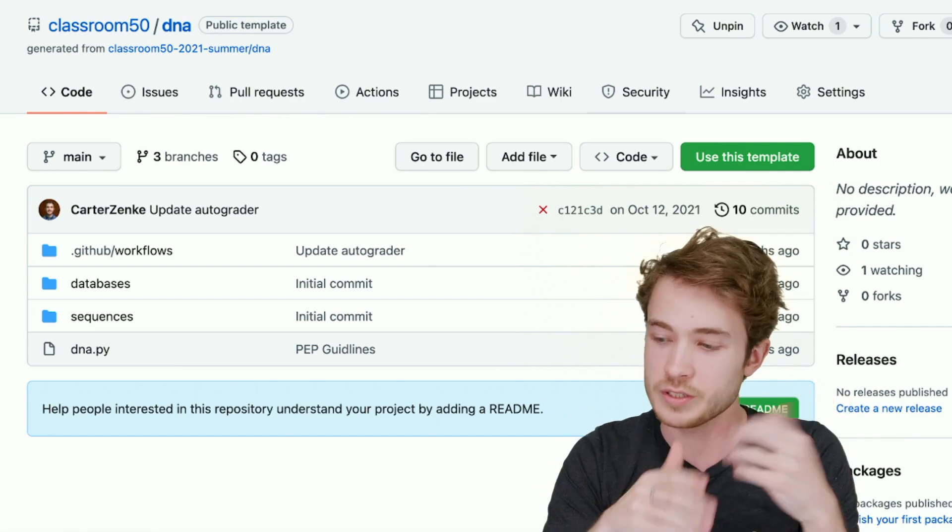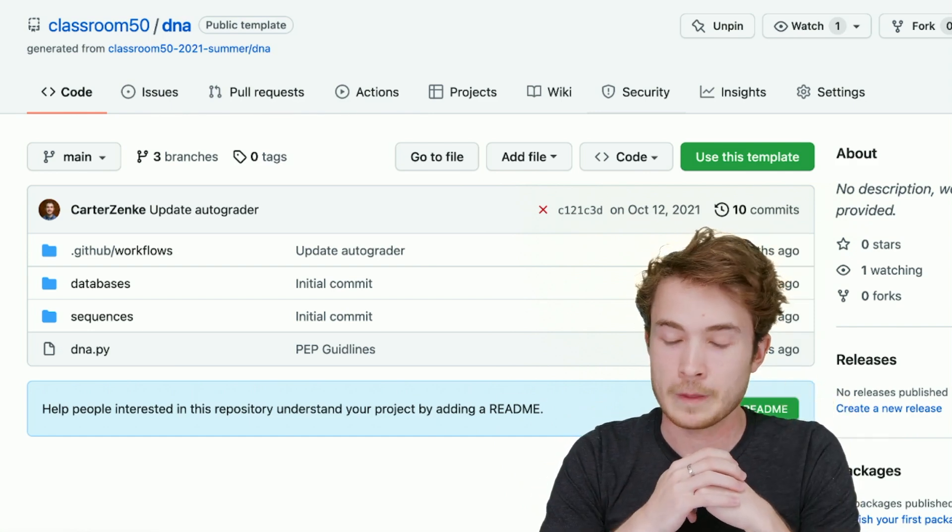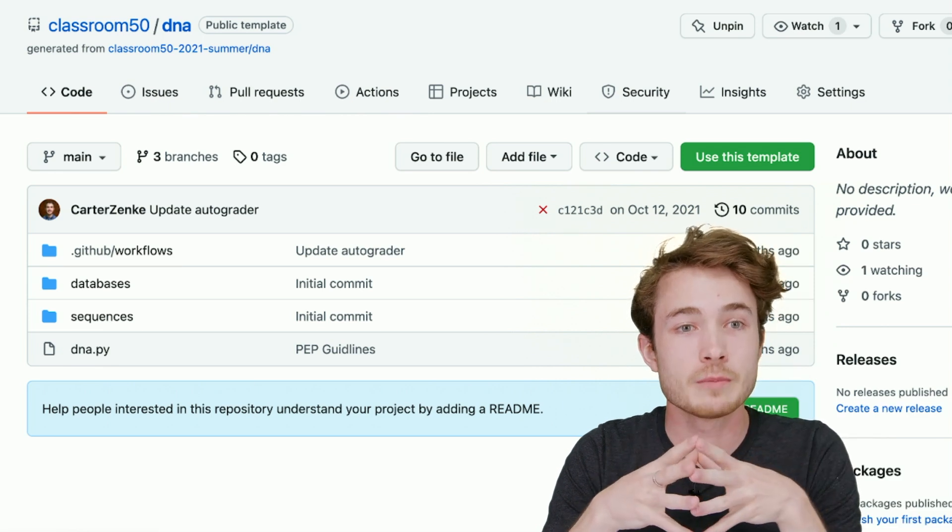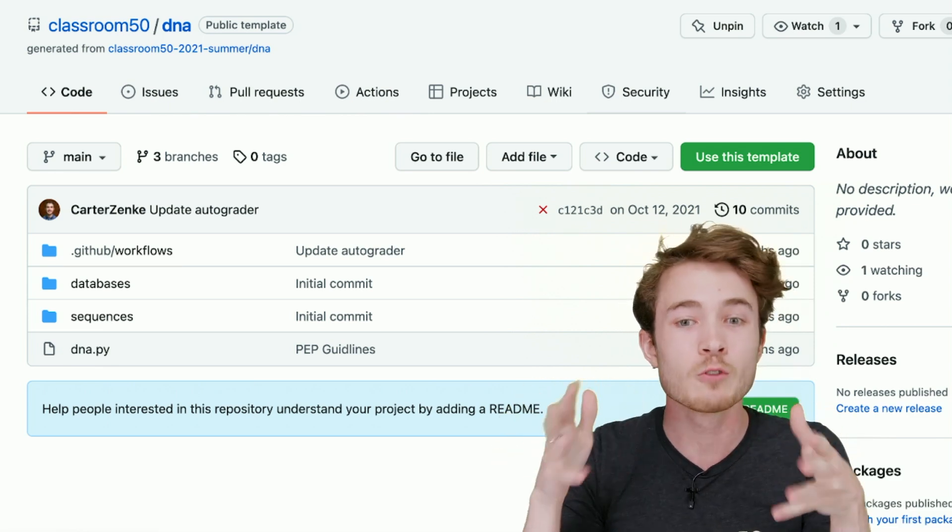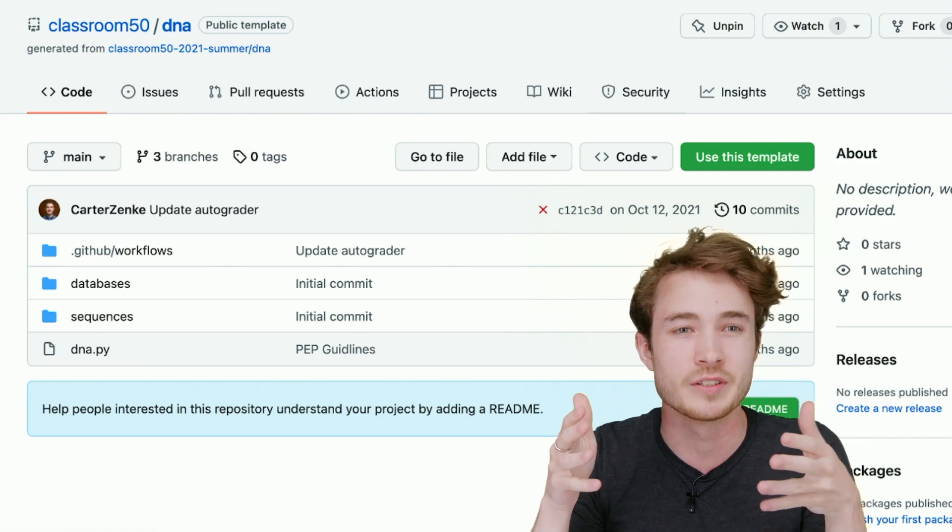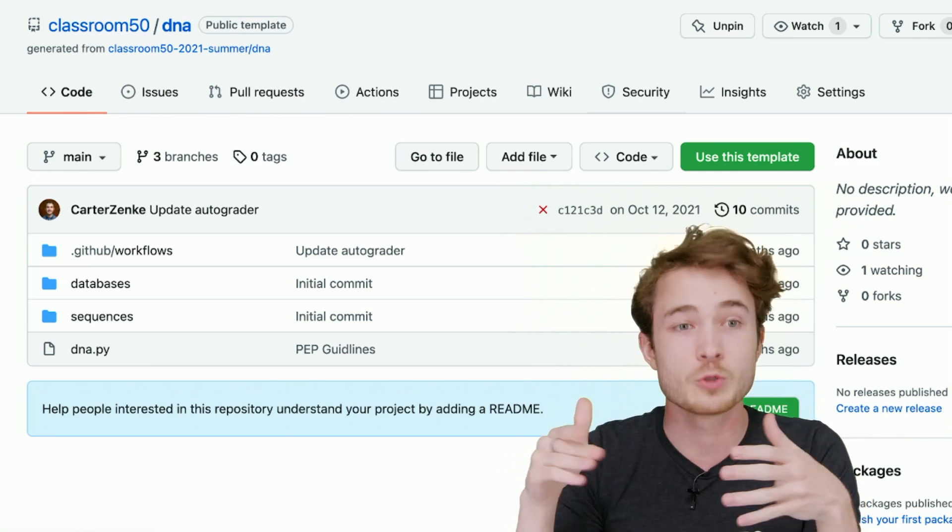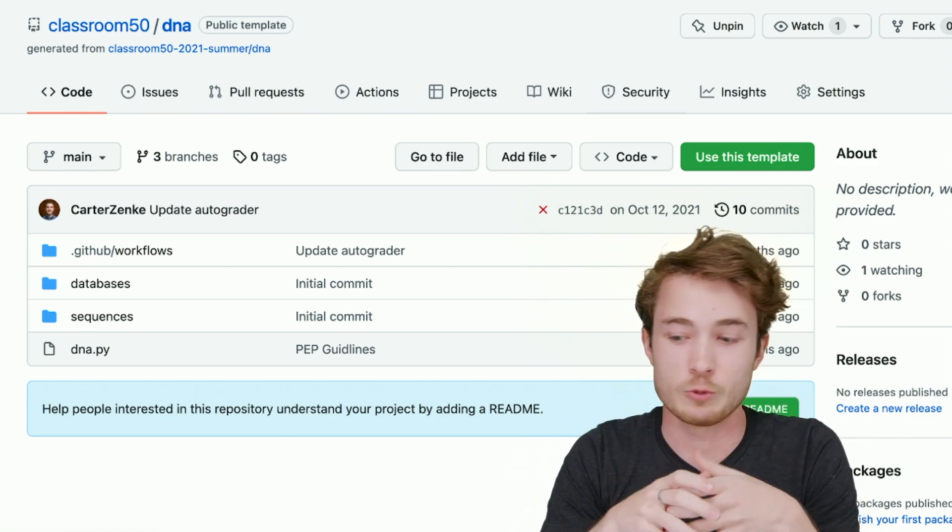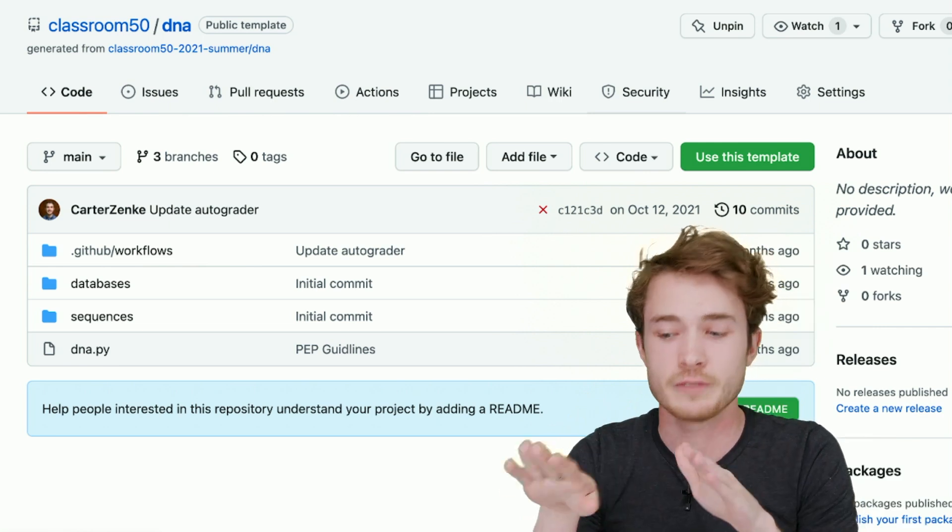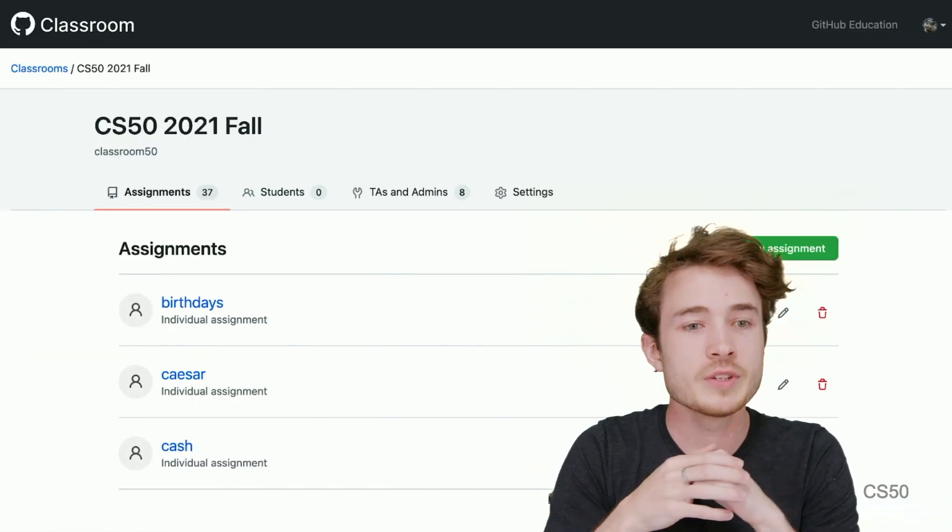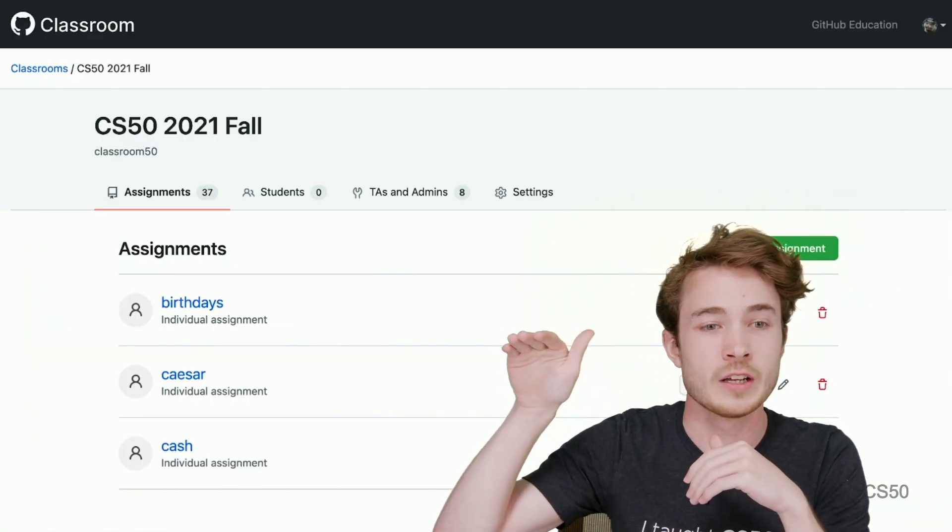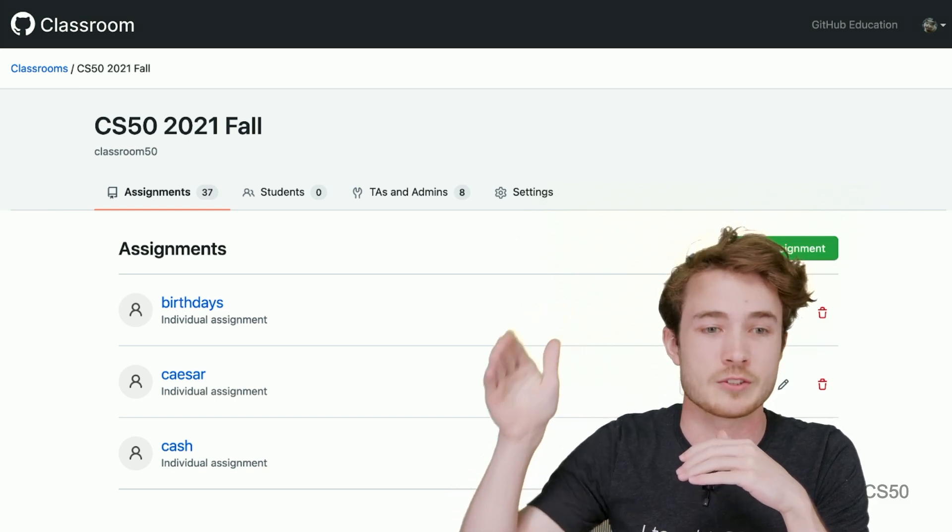So again, all that we'll talk about today is based on GitHub's infrastructure, using organizations and repositories. Now GitHub Classroom offers some UI overlays to this idea of organizations and repositories. If you were to log into Classroom and you were to make your own classroom using their interface, you might see something like this. You would see a list of assignments that you have created, where each assignment is, again, just a template repository.